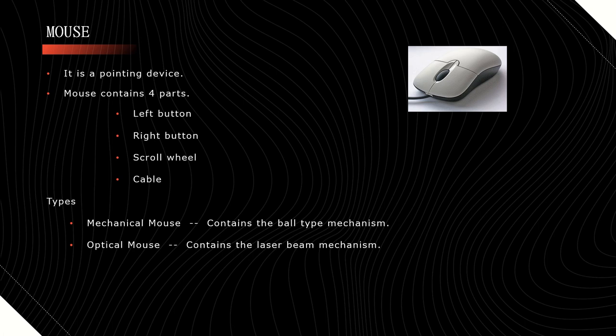In optical mouse, there will be a light beam on the back side. Because of this light beam, the optical mouse can work.